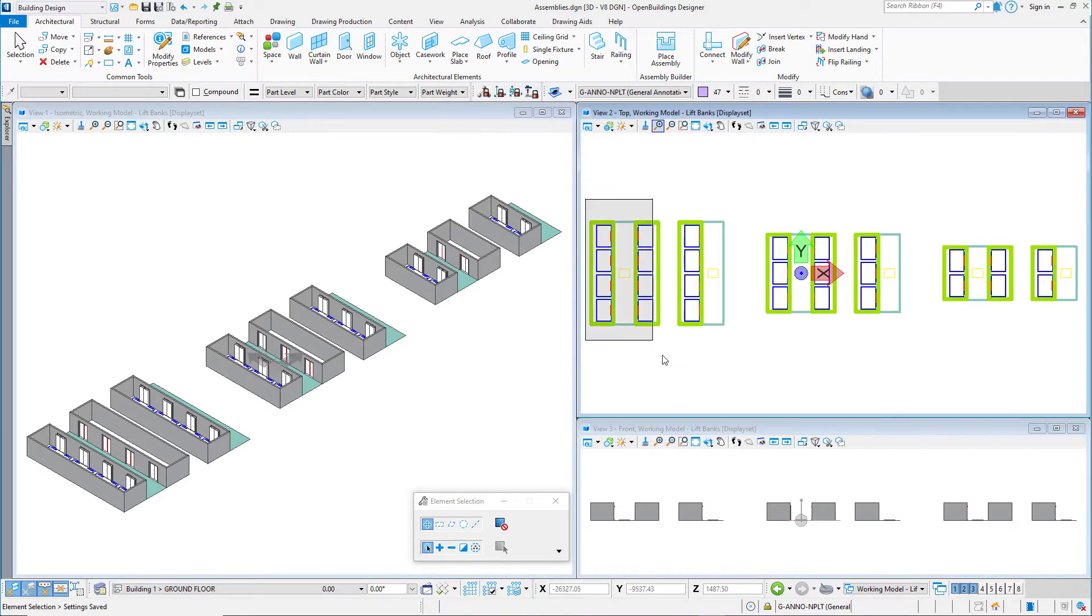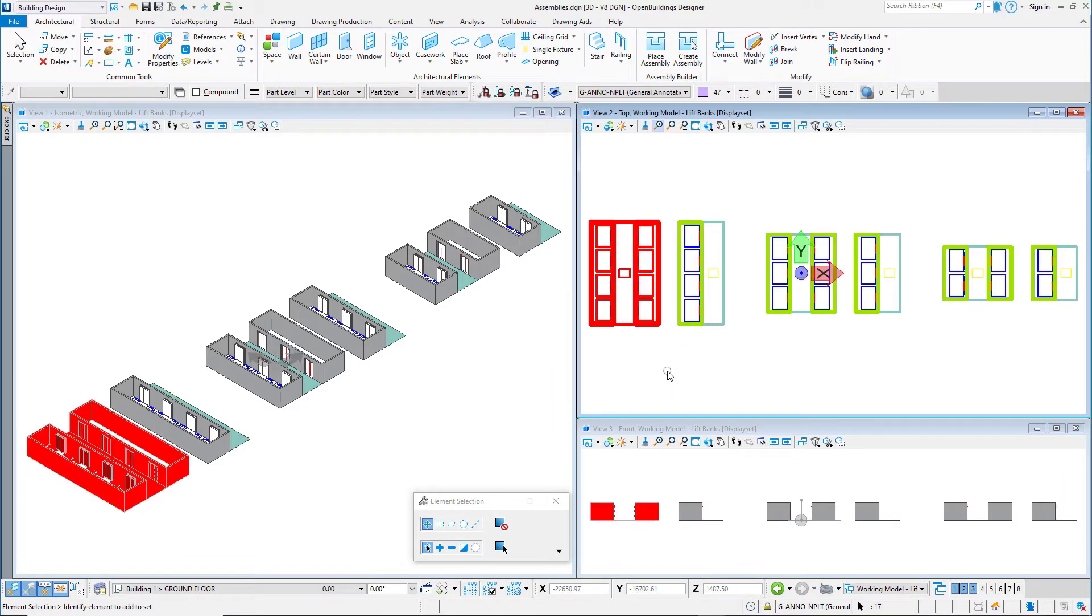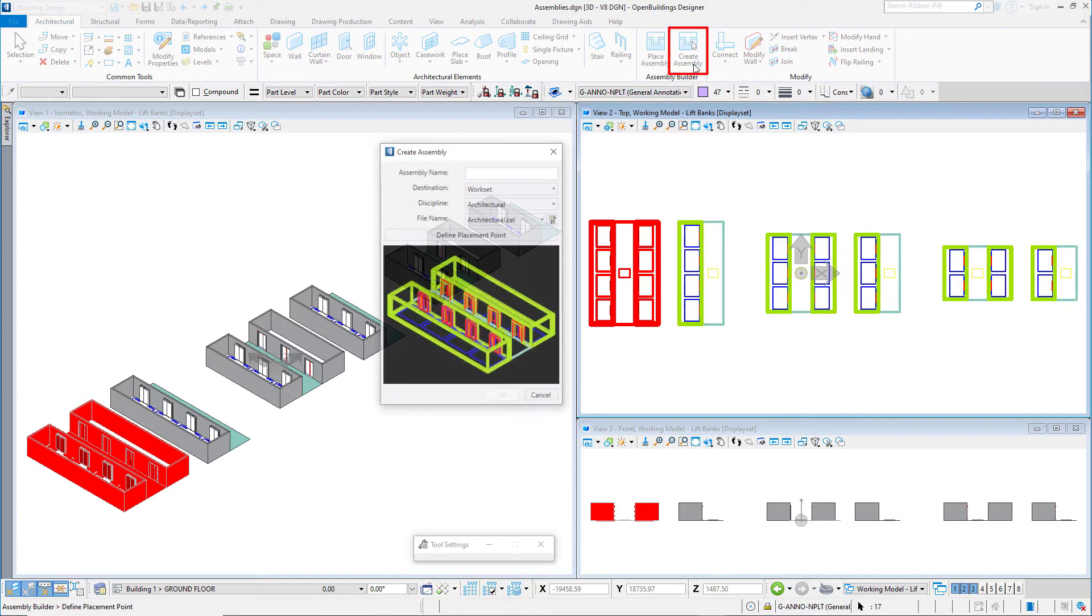So I will create a selection set of my first group of lifts. Then select the create assembly tool.